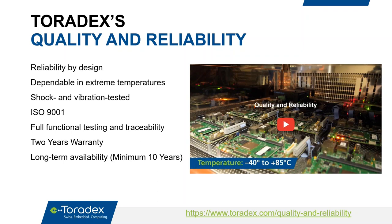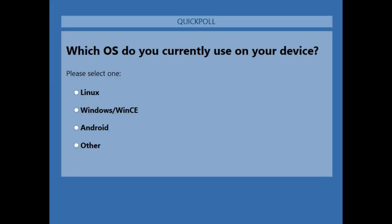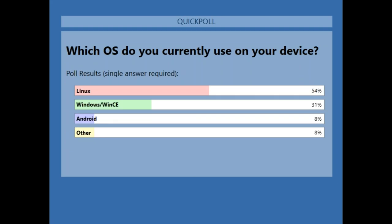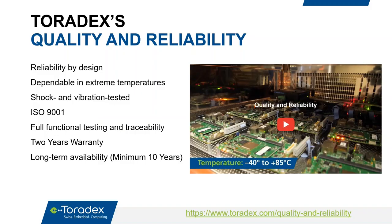At this point we ran a short poll to understand the different operating systems being used by attendees. The results show that maximum attendees in today's session are using Linux, with a mix of WinCE and Android as well. Thanks for the feedback — we actively look forward to supporting you in your designs.